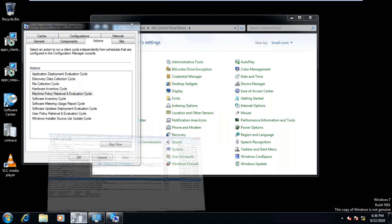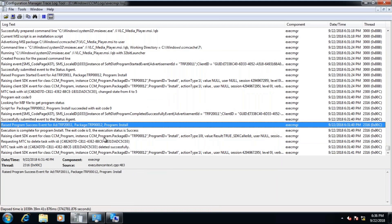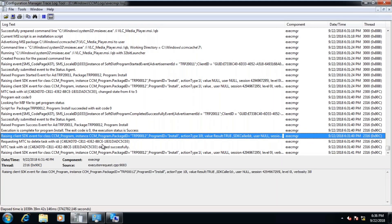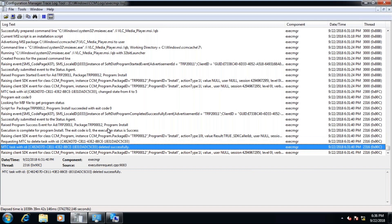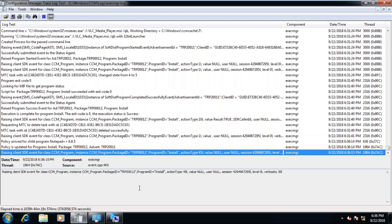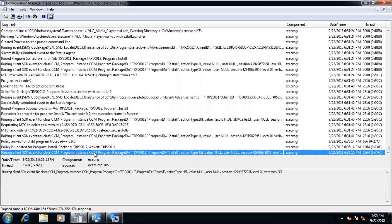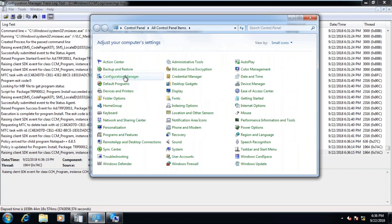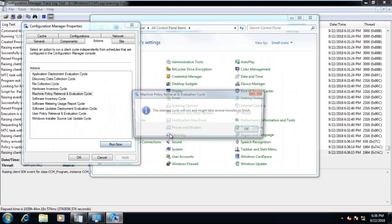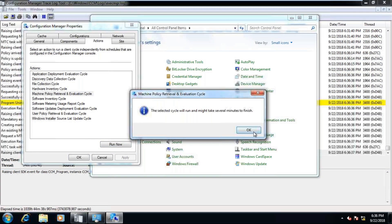Look at this — you should see VLC Media Player command line is prepared for an install. And after that VLC should be removed. You see the policy is updated for this machine. Let's see... yeah, it is done — look at that.